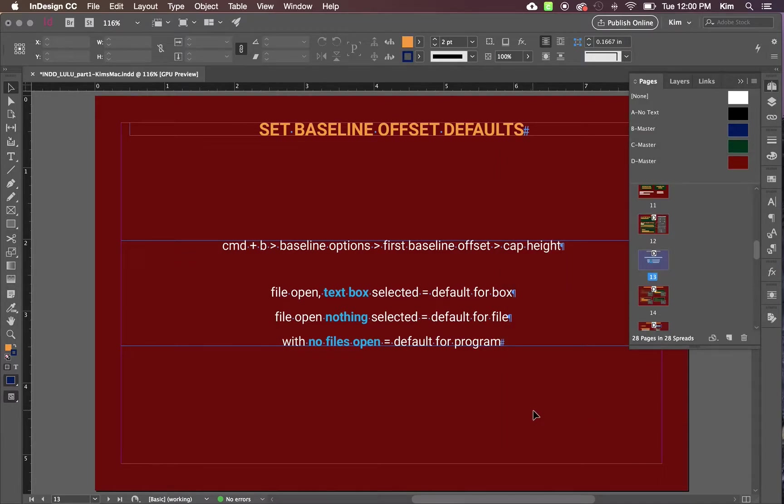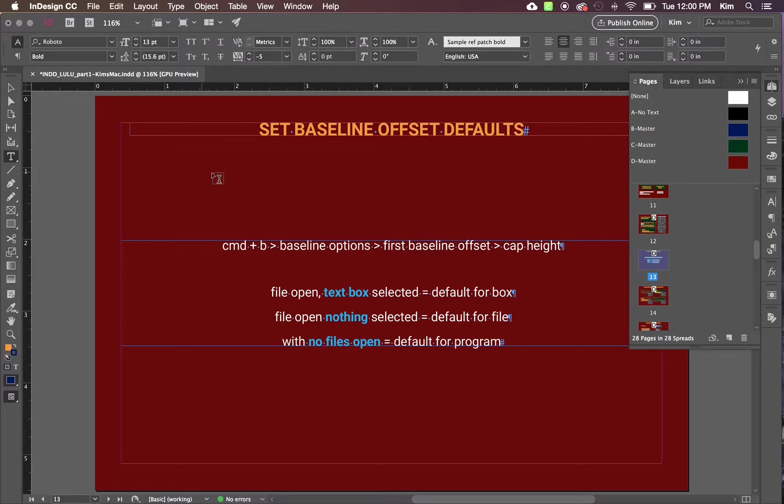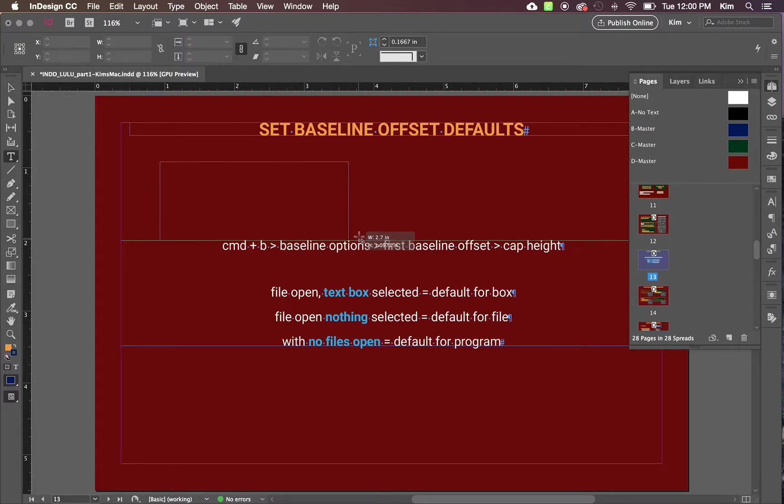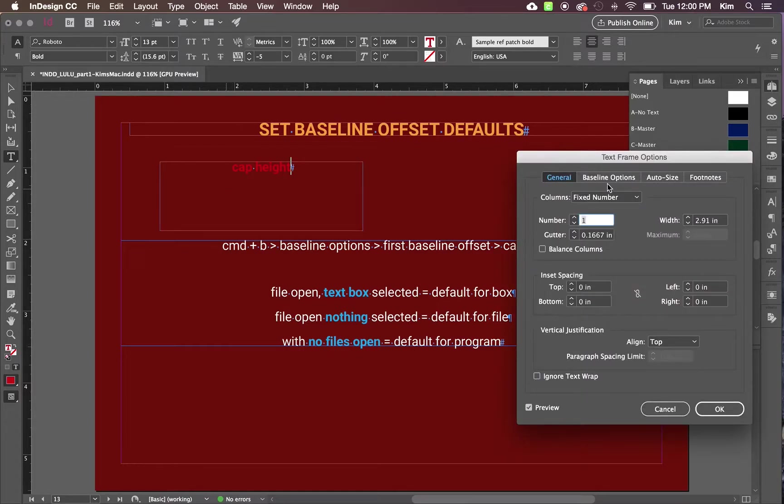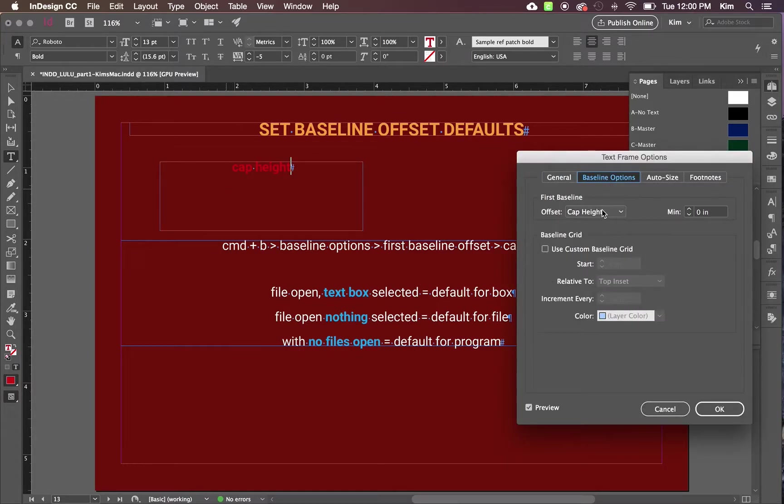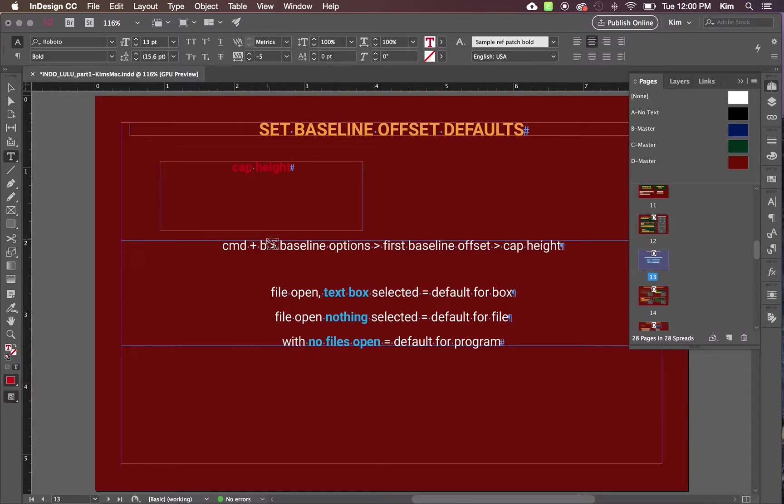So any future boxes you make in this file will also have the offset set to cap height from that point on.